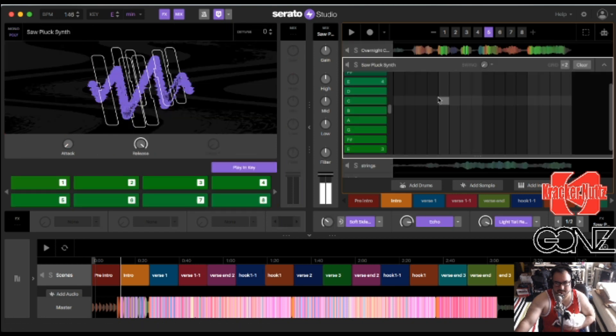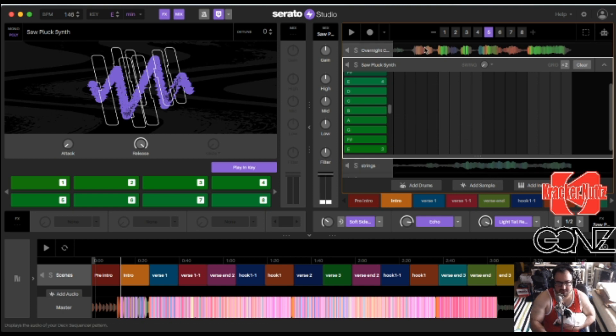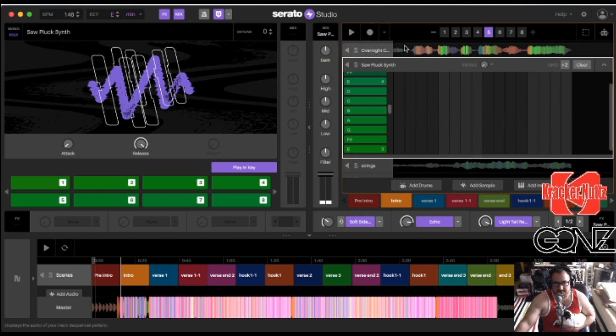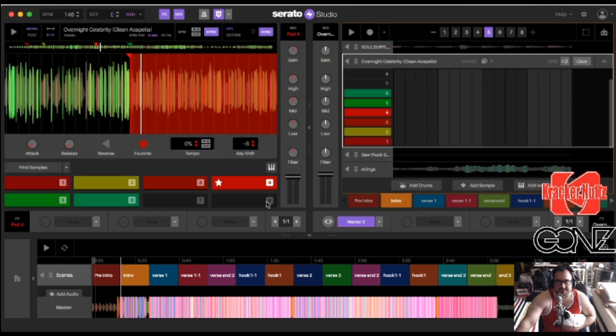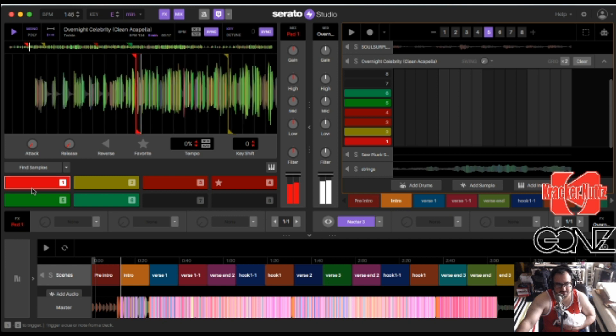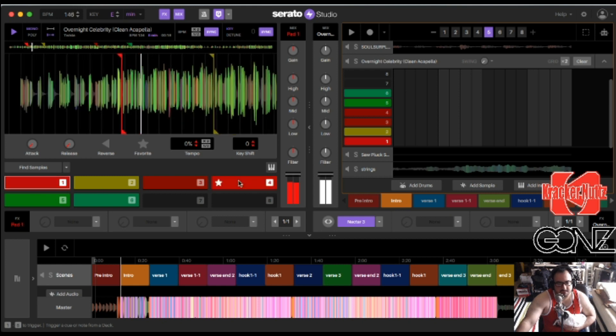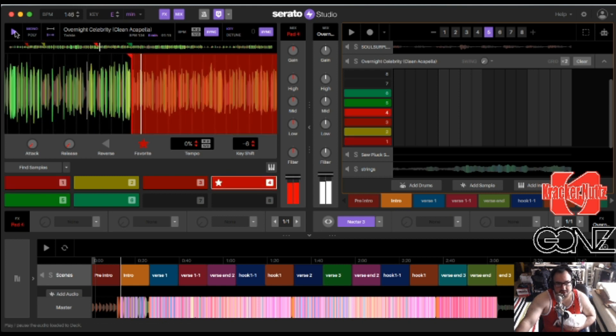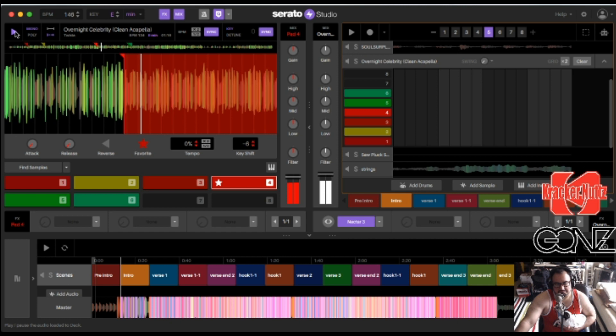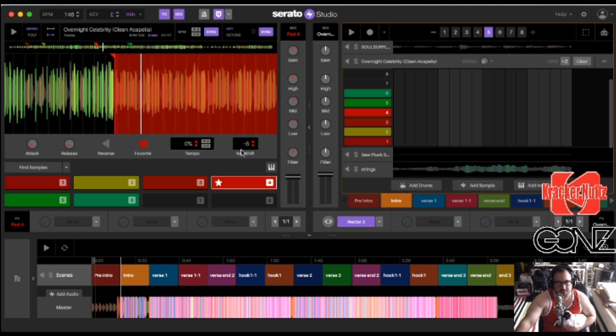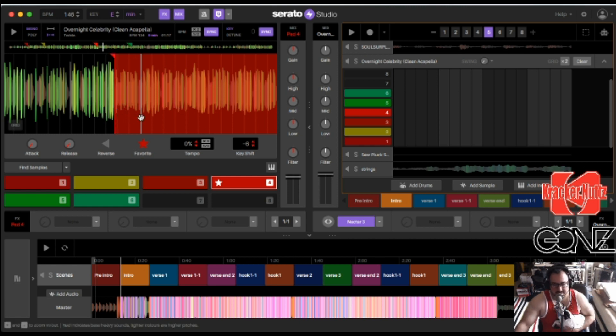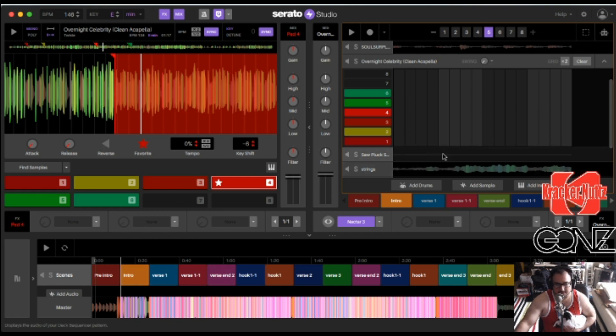Then another synth. There's a layer over the other one. This is the Overnight Celebrity acapella. Twista. So I pitched it down negative six on that just to add a little bit of extra flavor to when I would introduce the vocals into the song.